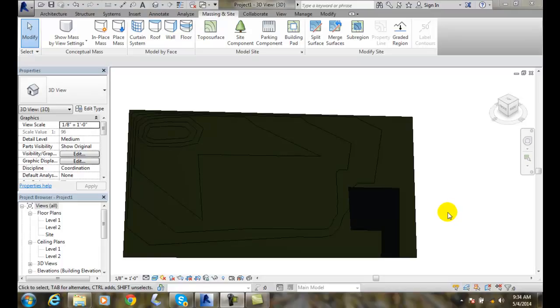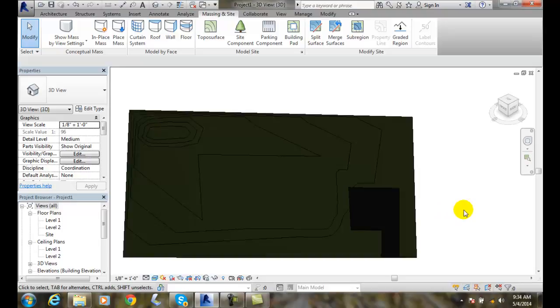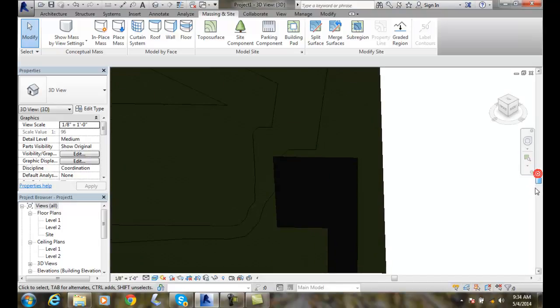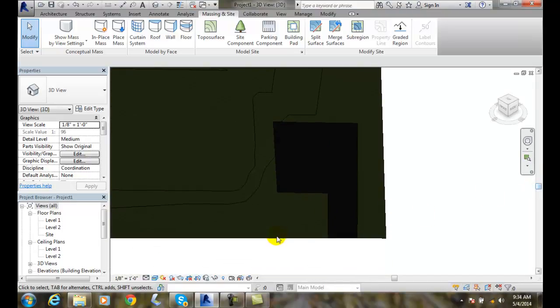Splitting a toposurface. I'm going to split a toposurface, but before I do that I'm going to create a new feature in here. I'm going to create a pond in this area.